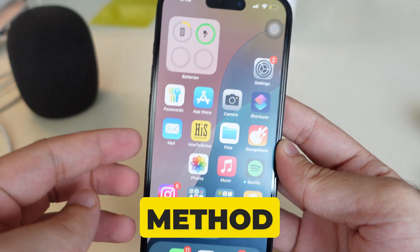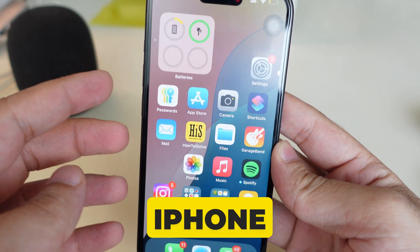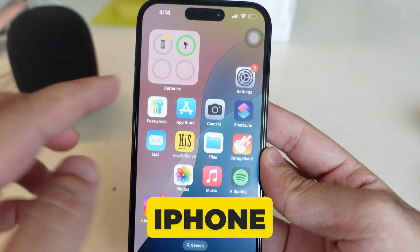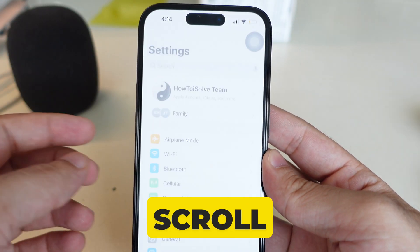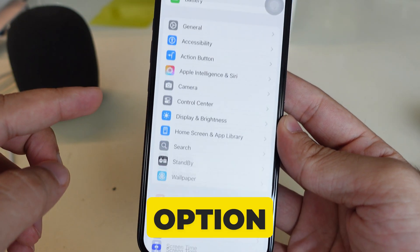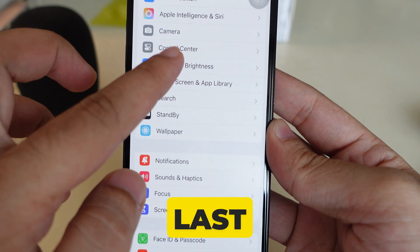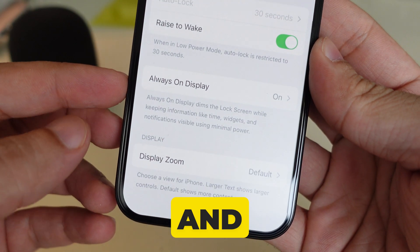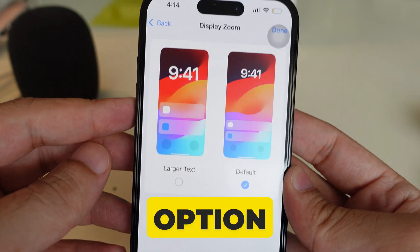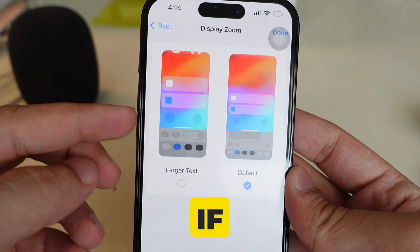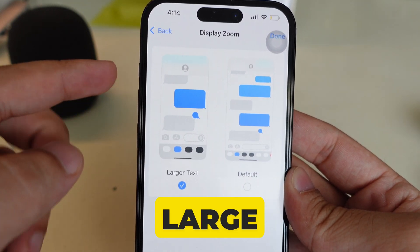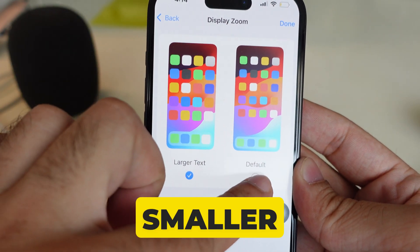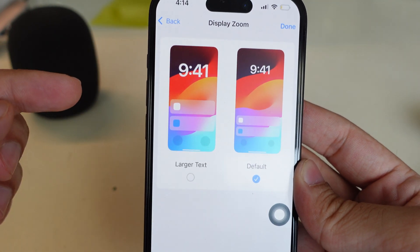You can follow the same method on any iPhone installed with iOS 18. Launch the Settings app on your iPhone and scroll to Display and Brightness. Again, scroll to the last option — the Display Zoom option — and select the Large Text option. If your iPhone icon is large, then use the Default option to make it smaller.